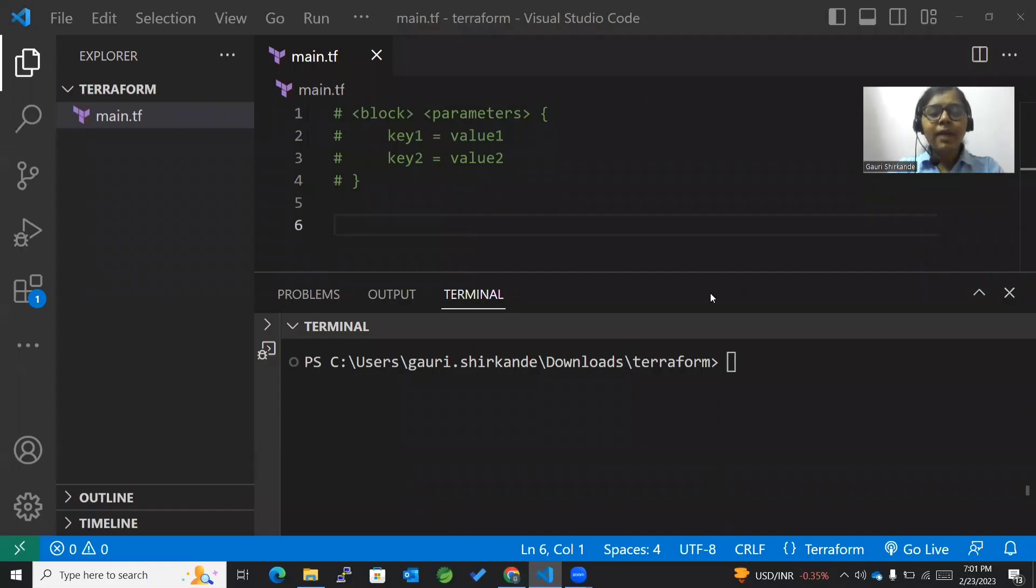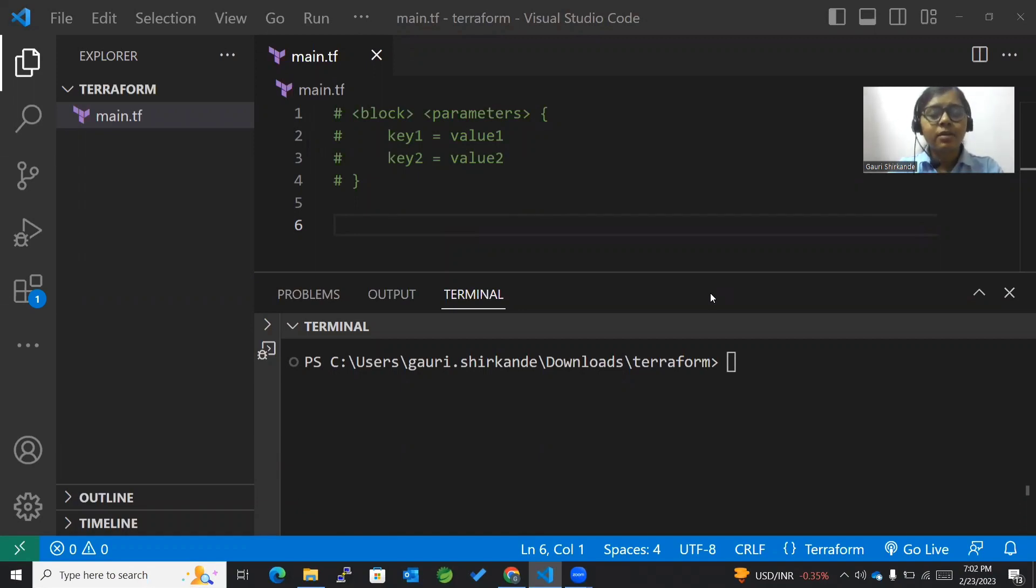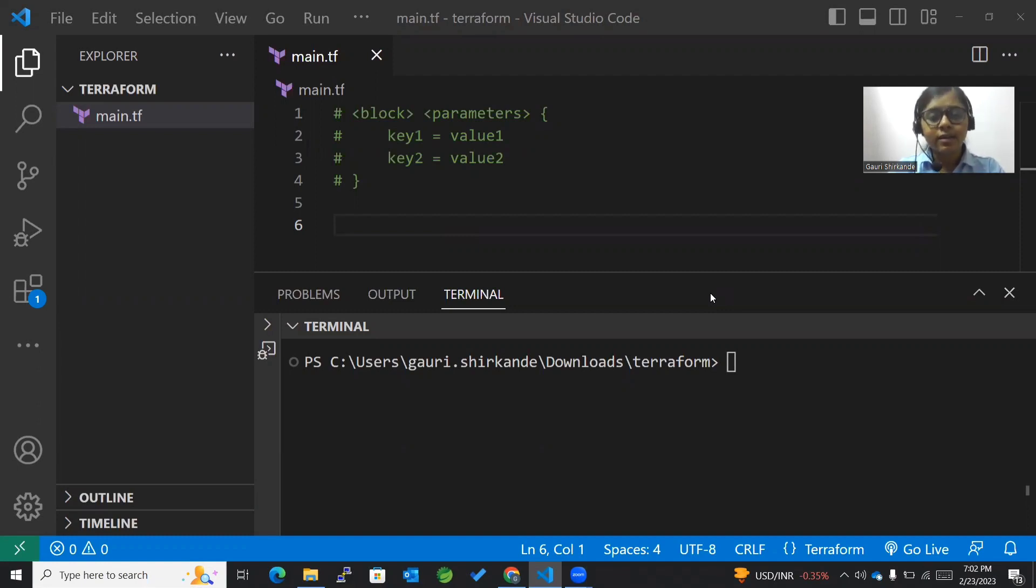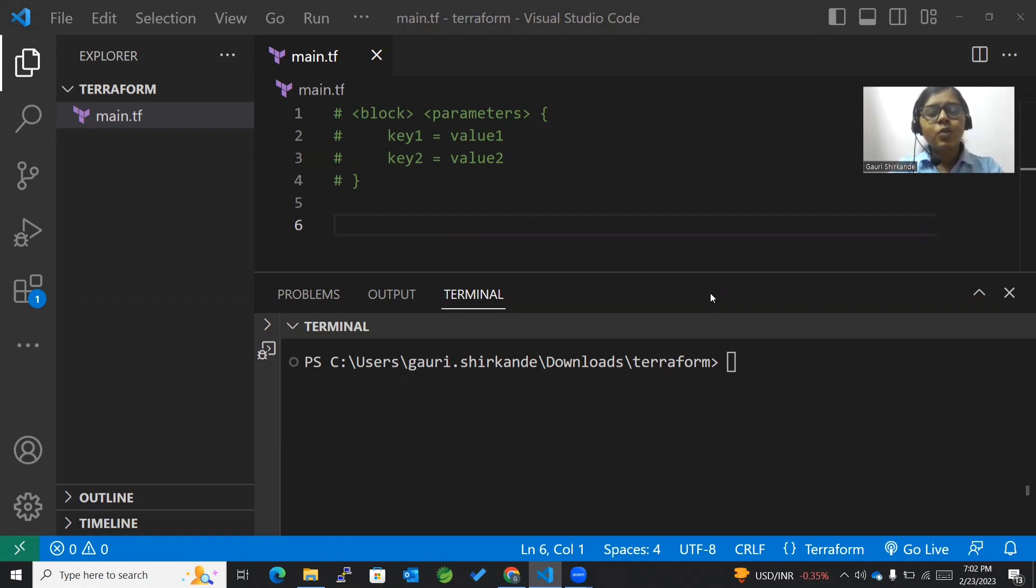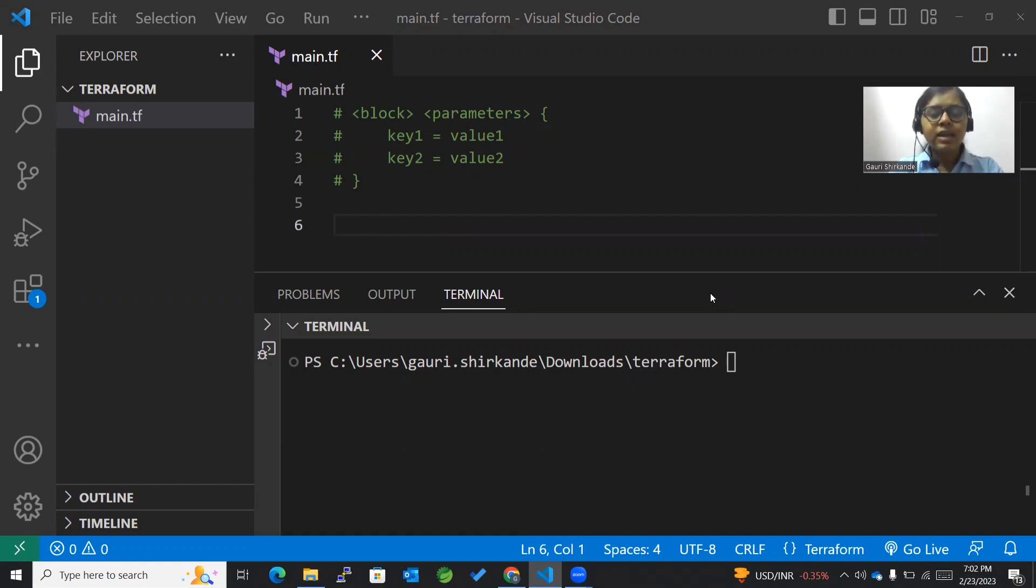Hey guys, welcome back to my channel. Today we're going to learn more about the Terraform plan command. We'll first create a local file, then mention the file name along with the content of that file. After that, we'll initialize Terraform and then plan it. So without wasting any time, let's begin.